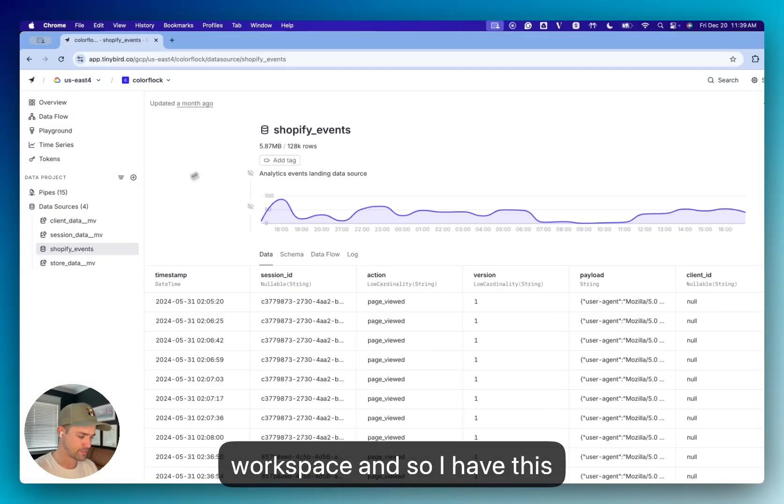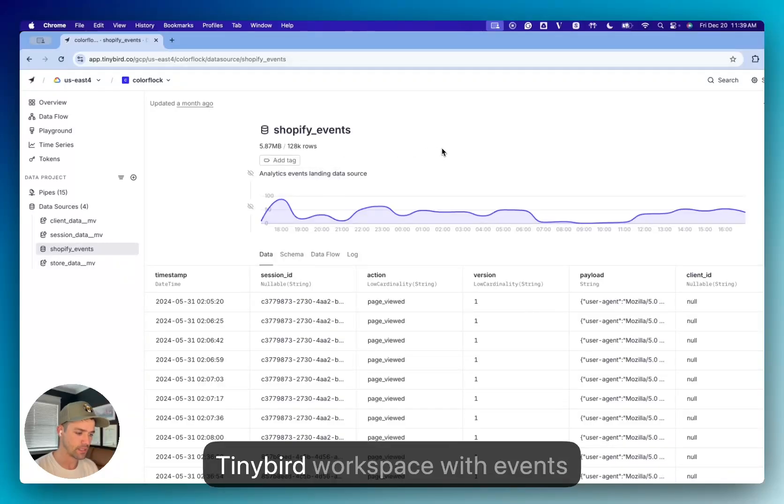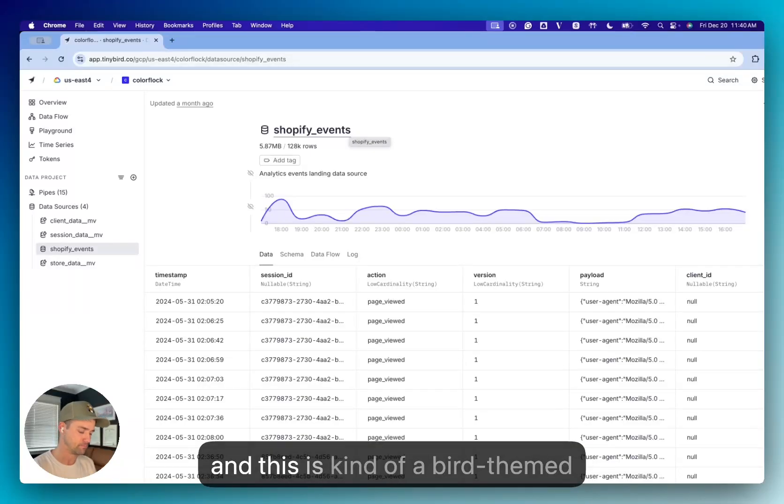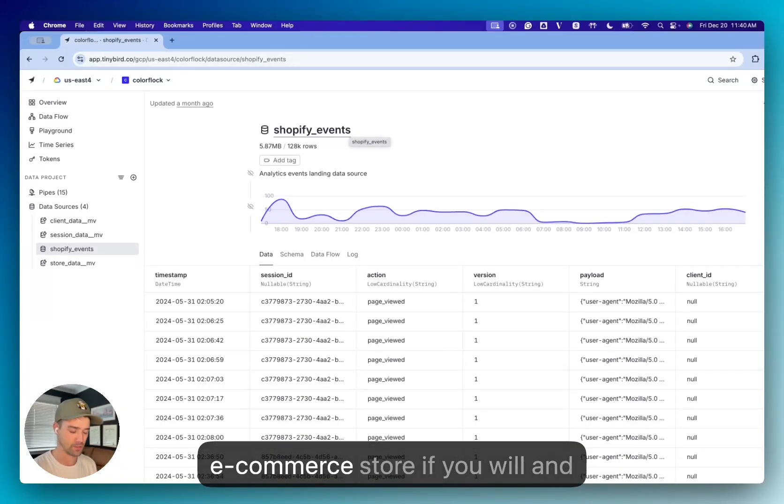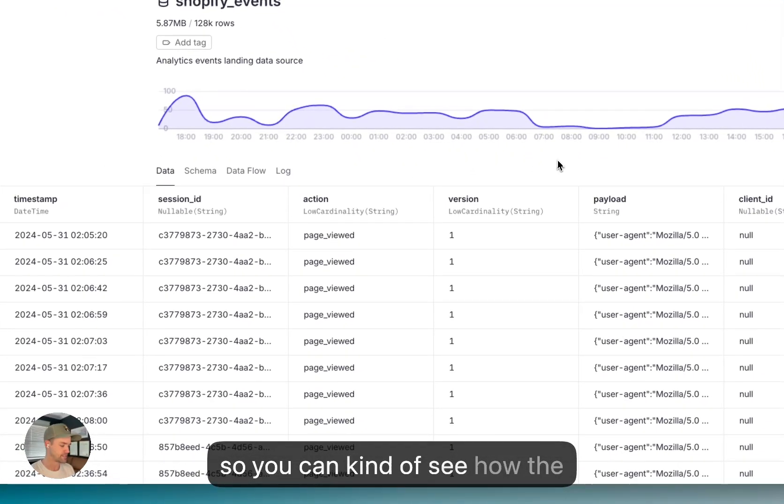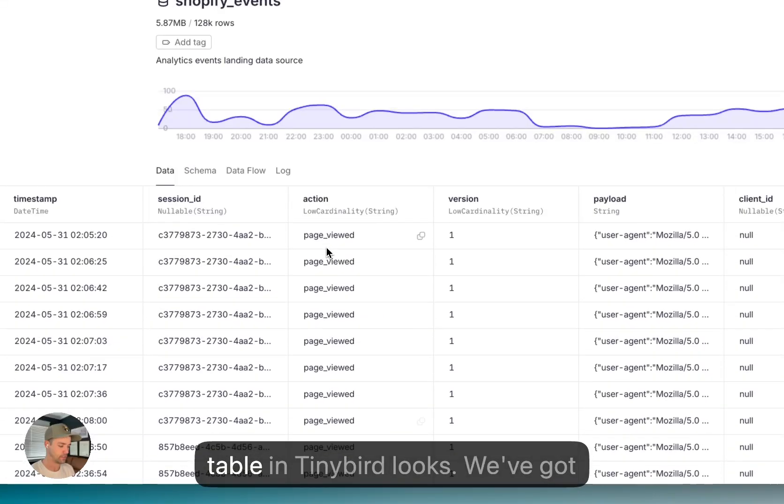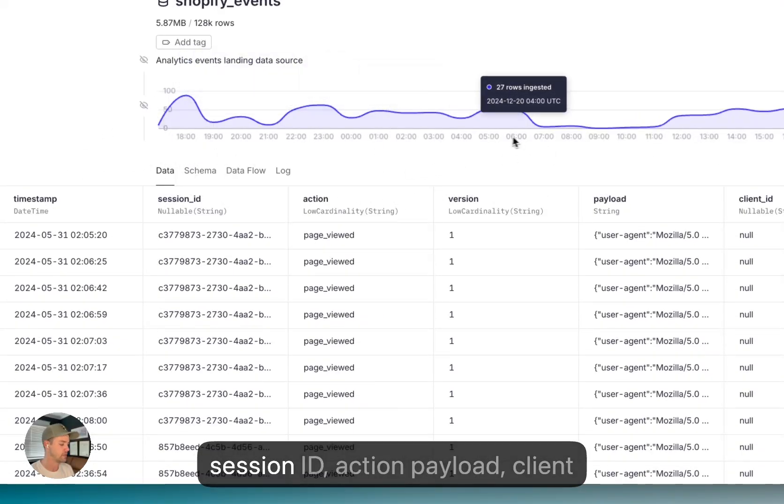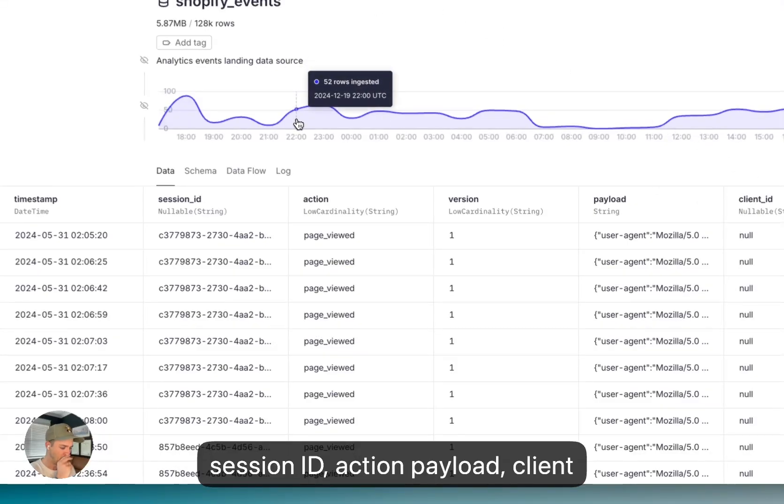And so I have this Tiny Bird workspace with events from a Shopify e-commerce store. And this is kind of a bird-themed e-commerce store. And so you can kind of see how the table in Tiny Bird looks. We've got some columns with timestamp, session ID, action, payload, client ID.